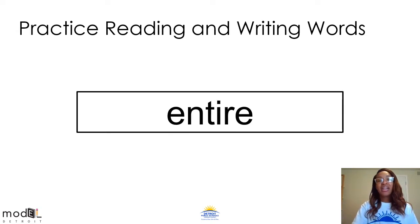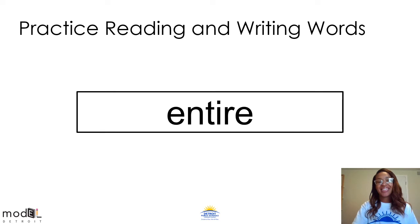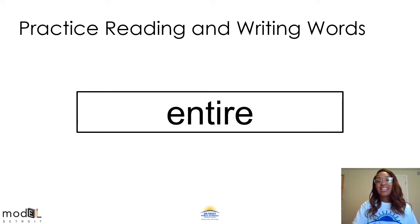Our next word is entire. Write entire on your sheet of paper. Entire means the whole.